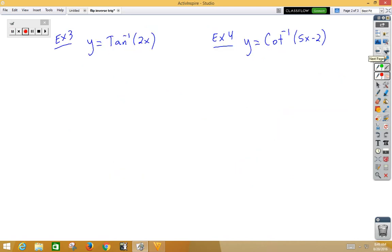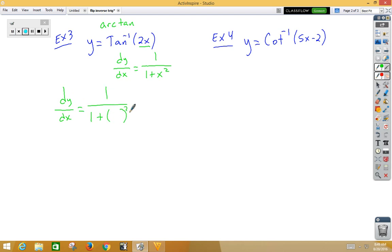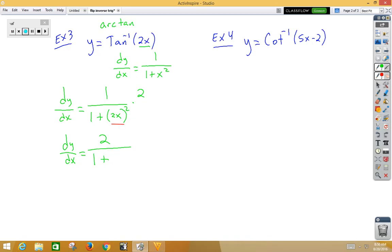In our third example, we have inverse tangent, which could be written as arc tan. Again, we have chain rule. The derivative of inverse tangent is 1 over 1 plus x squared — some people learn it as x squared plus 1. Chain rule applies, so dy/dx equals 1 over 1 plus — don't change the inside — times the derivative of the inside. dy/dx equals 2 on top, 1 plus 4x squared. Keep in mind, we cannot reduce the 2 and the 4.